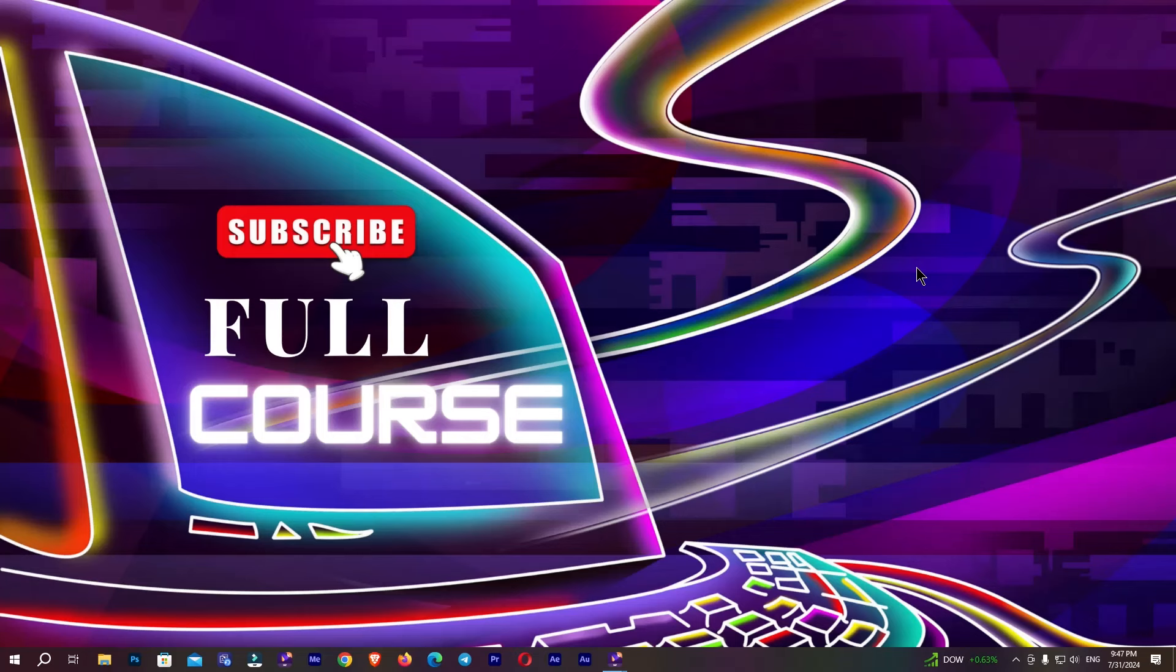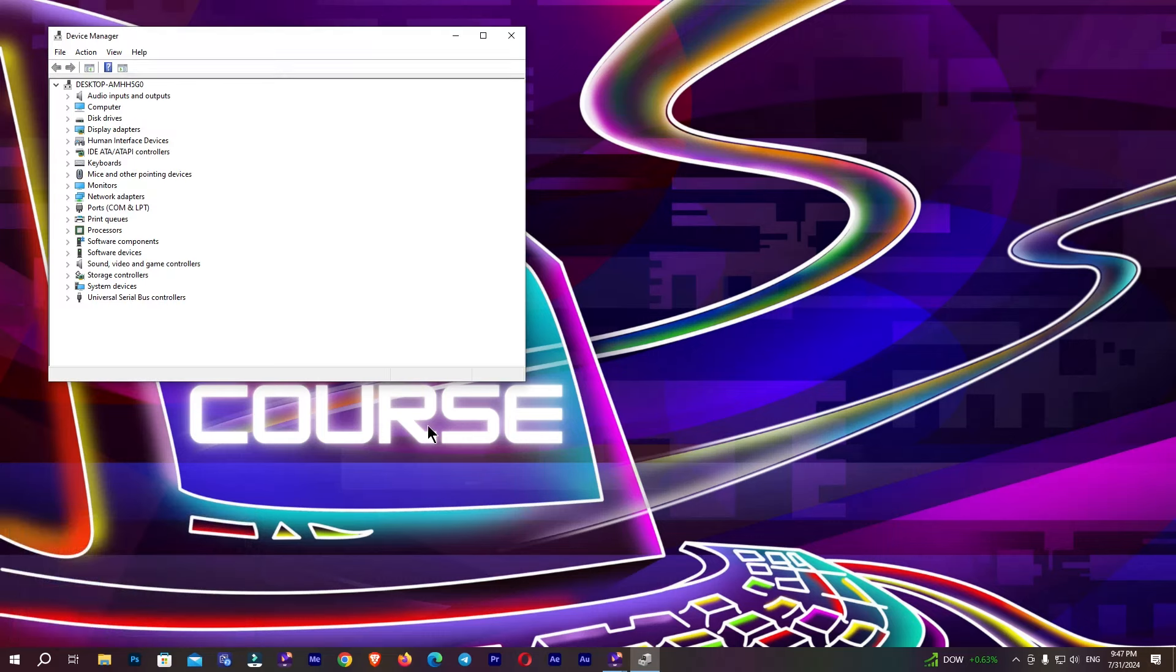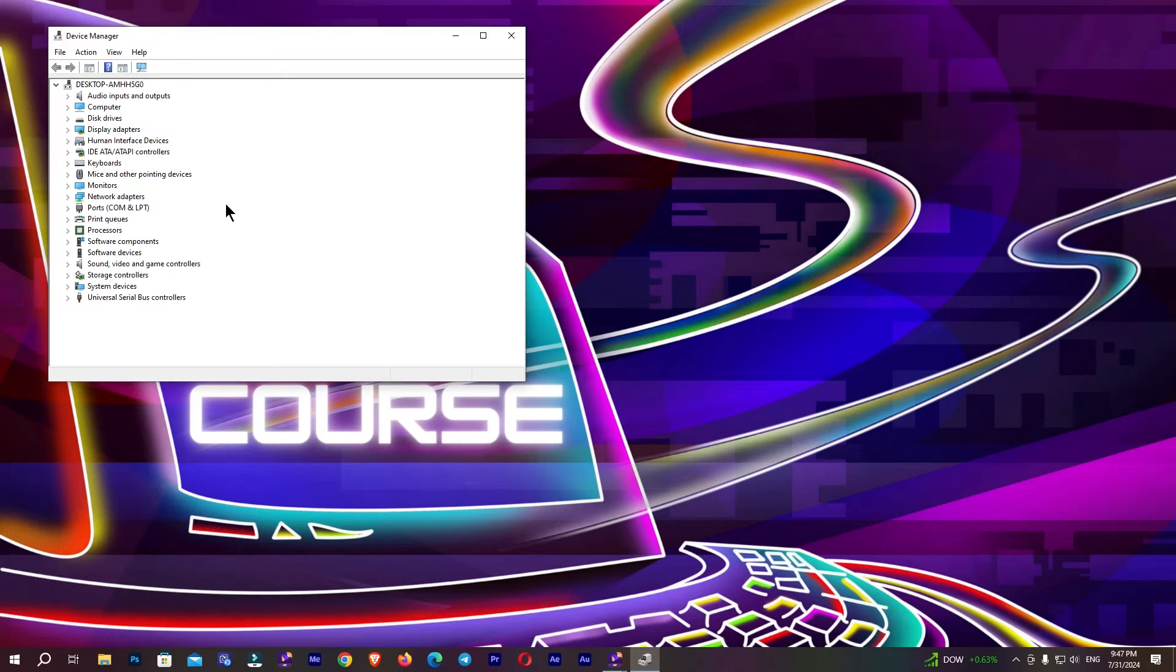So guys, after this I'm going to open my Device Manager again. I'm going to open Run, type this command again, and click OK. And here, this time you can see there are no issues.